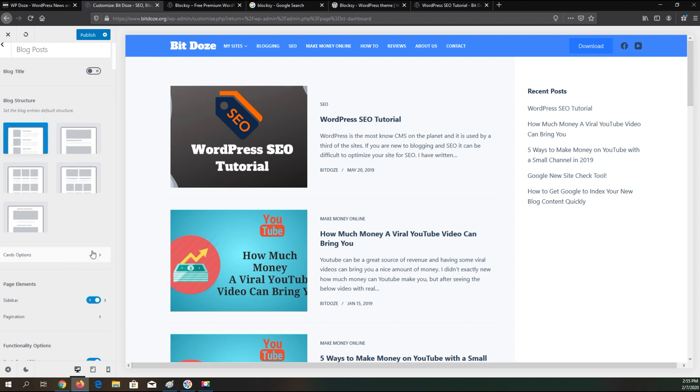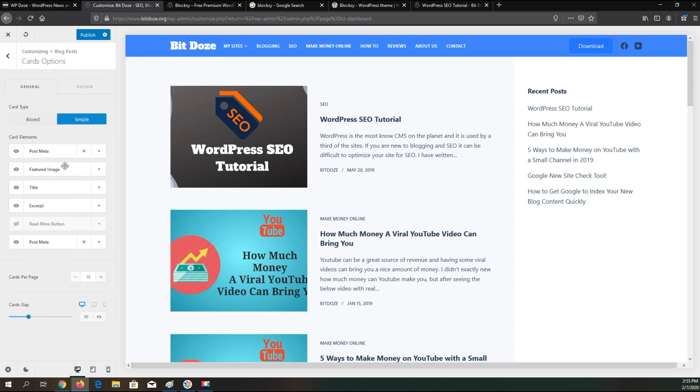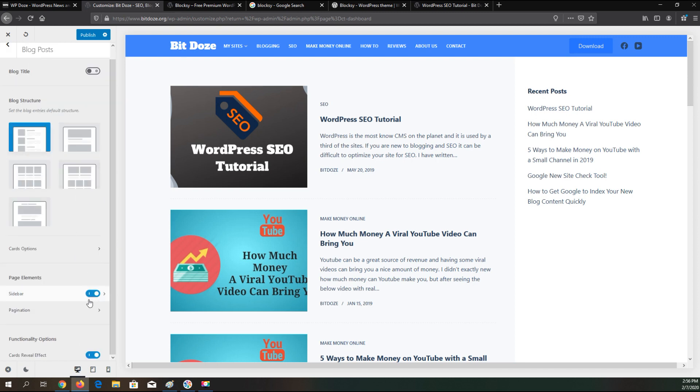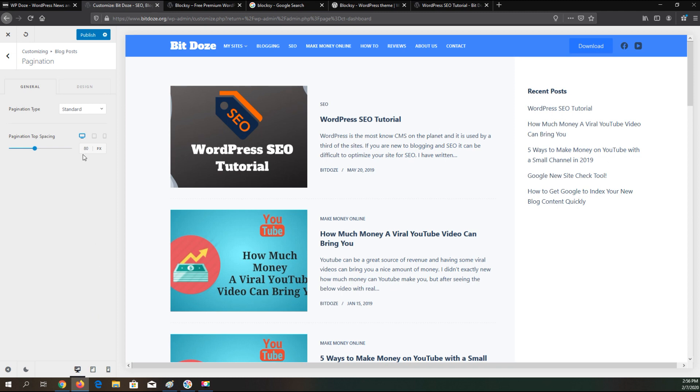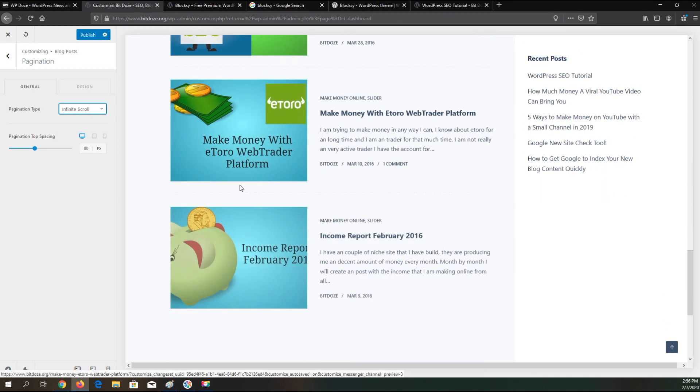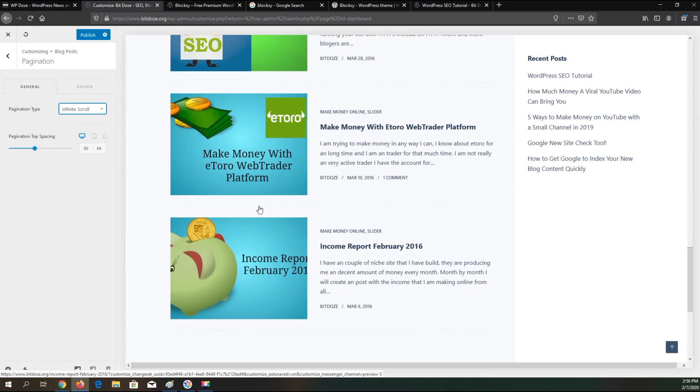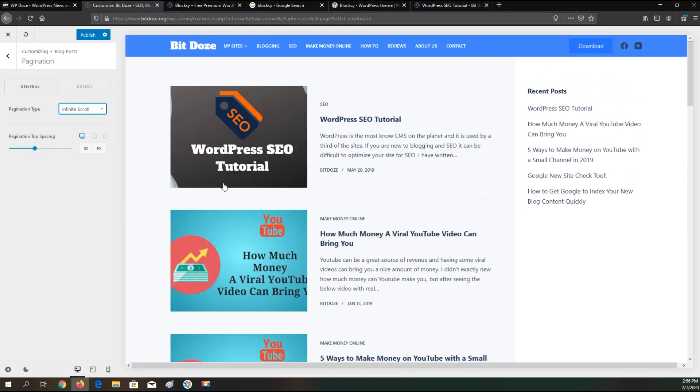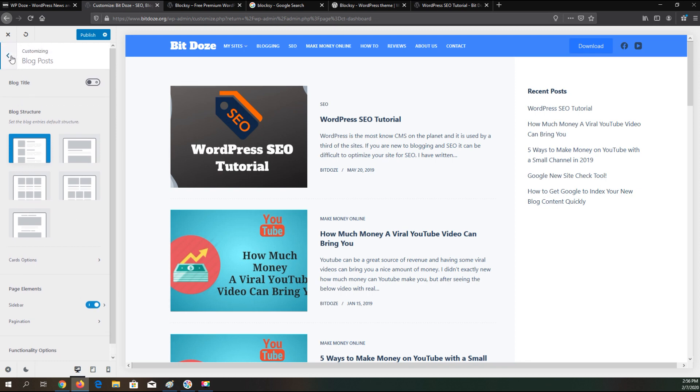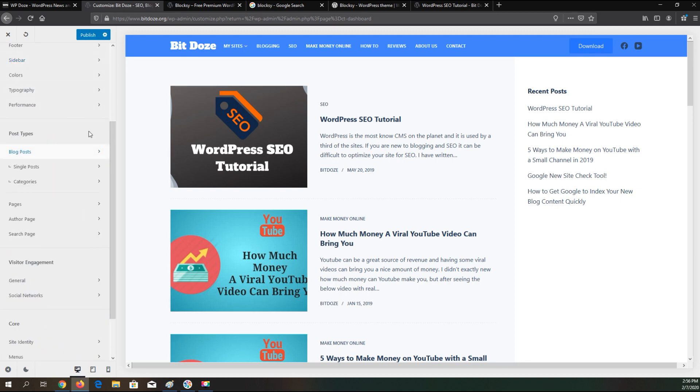Then you can go here and customize also these things. You can choose how many posts to be seen here. You can go into the design and customize the color for the title and font and so on. You can choose to show the sidebar or no. You can choose to change the pagination. Here you have different types that you can choose from. You can even choose infinite scroll. So right now it will load indefinitely until my posts will be finished.